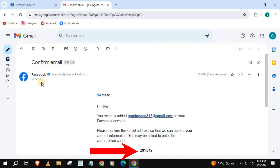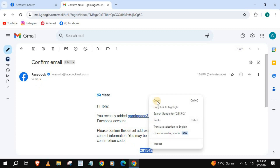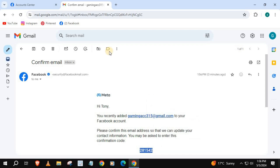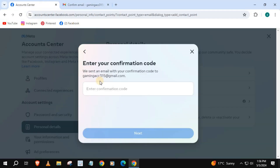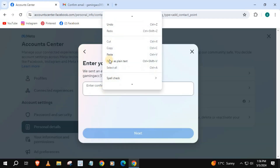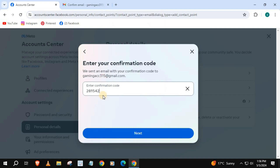Copy this code, then go back to Facebook and paste the code here. Press Next.